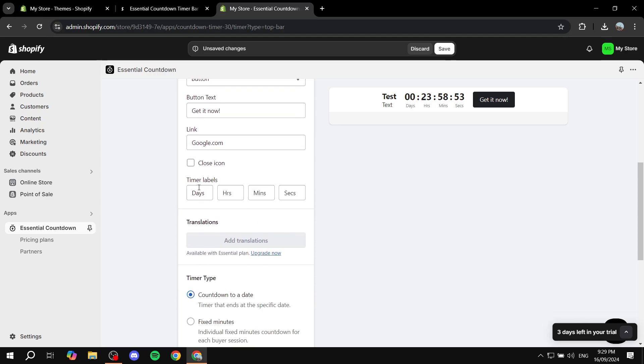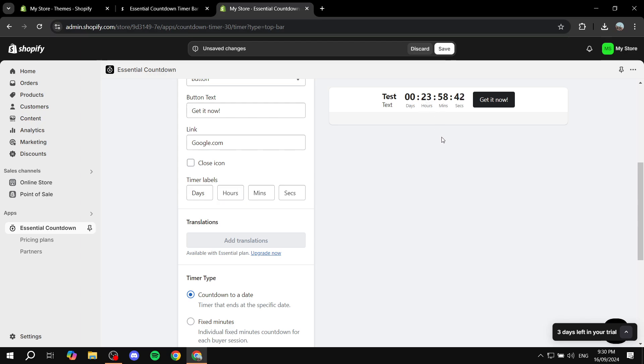And then we can also have the timer label. So this at the bottom. Whether it's going to be days, hours, minutes, seconds. You can type in the whole thing. For example here we can just do hours instead. And you can see how this changed down here.